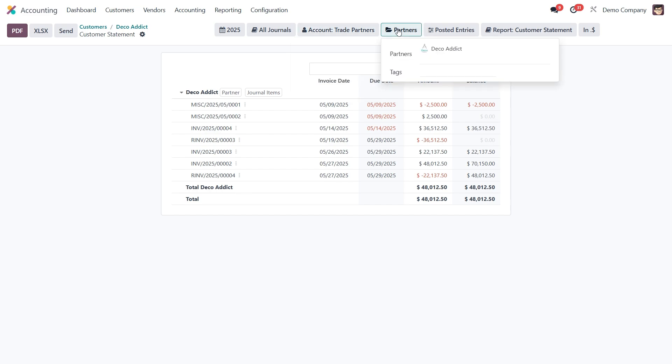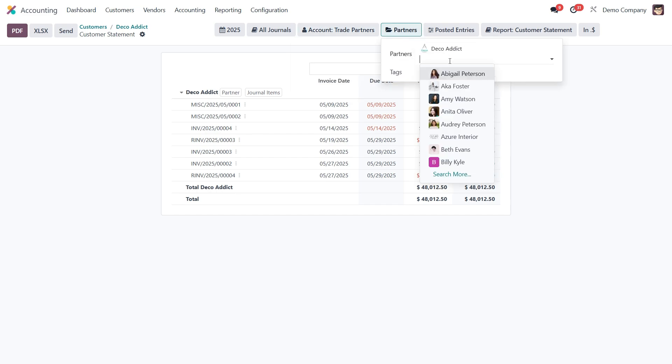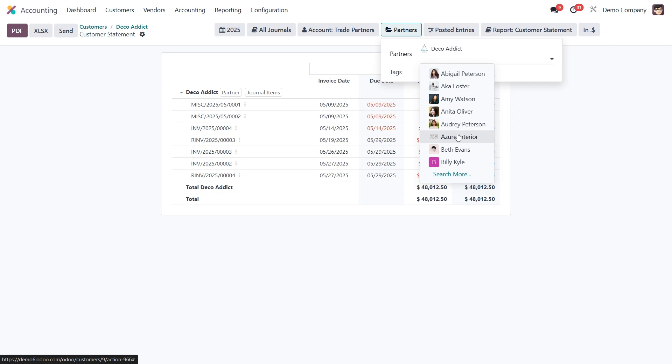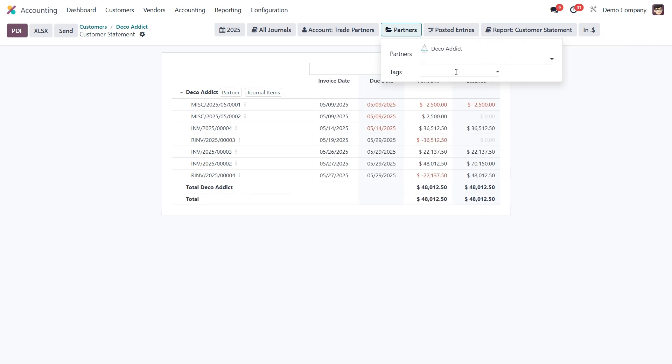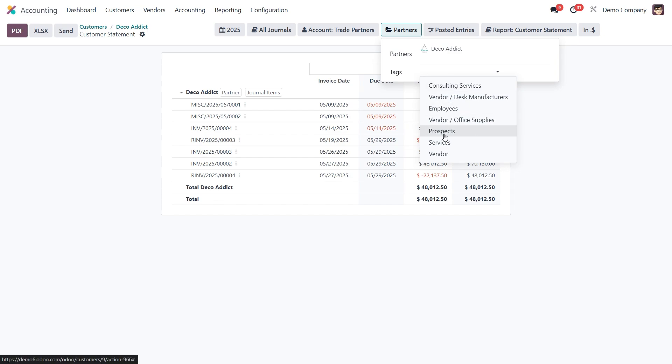Now if you're working with multiple contacts, there is also the option to filter by partners. You can add another one, or use partner tags, which is handy if you want to send statements to a specific segment of your customers.